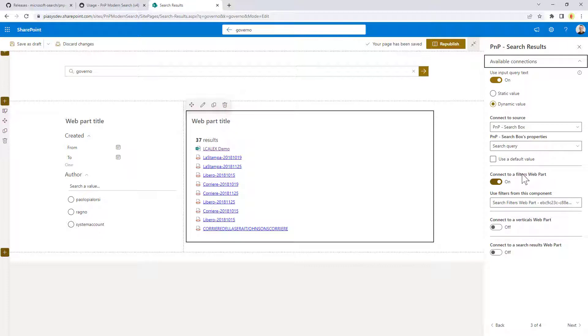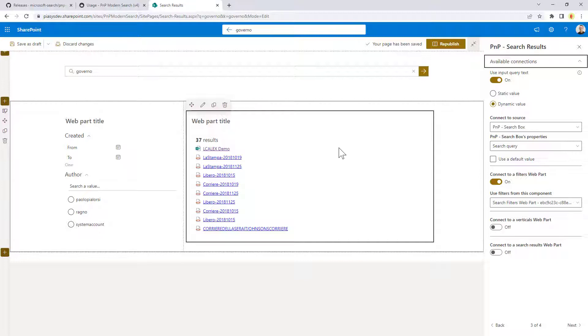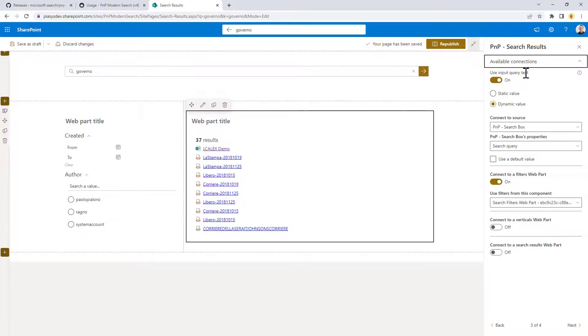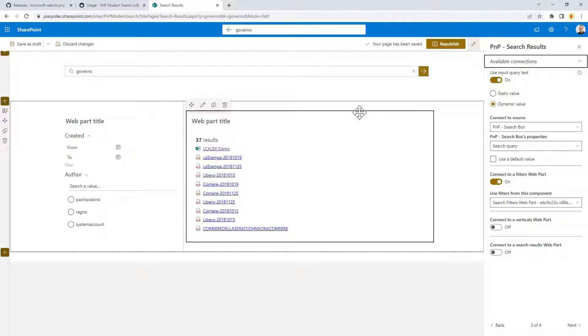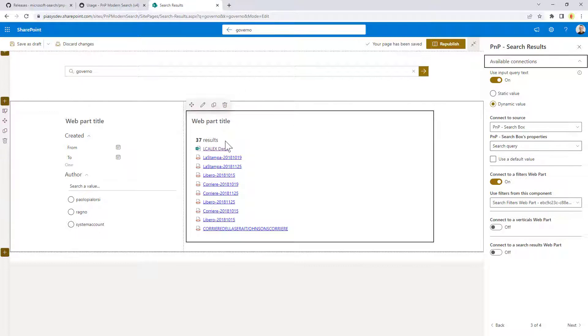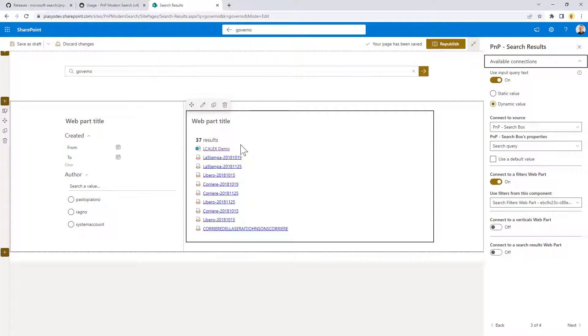Once you have done that, by clicking next, you go to the connections, and here you can, for example, configure, like I have done in this sample page, that you want to get the query text from a connected web part, and dynamically here I'm getting the search box search query to feed the search query, which will be executed by the search results web part.